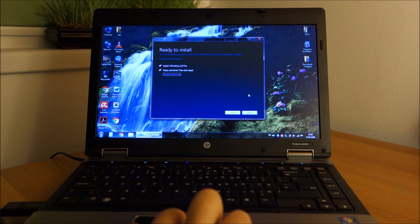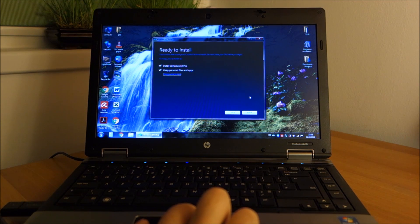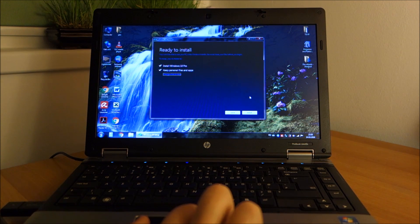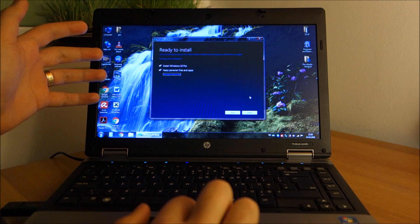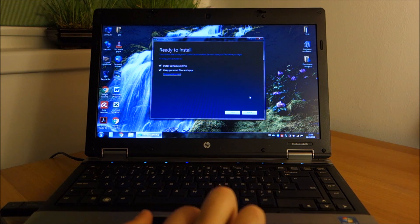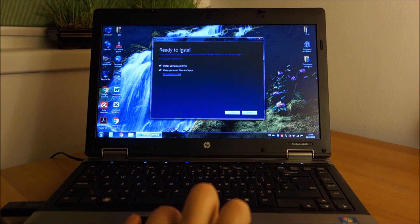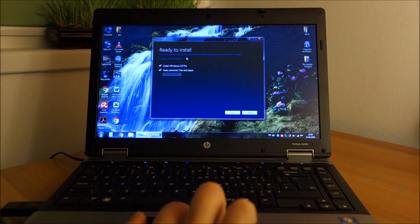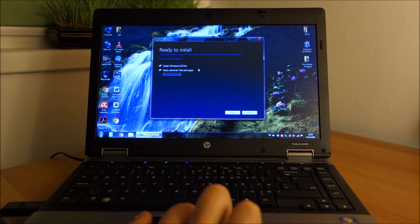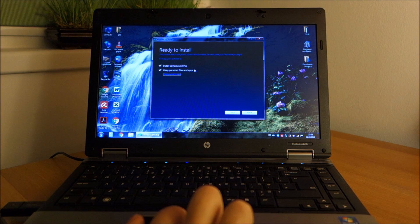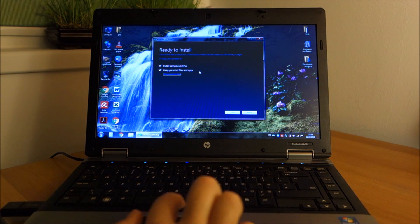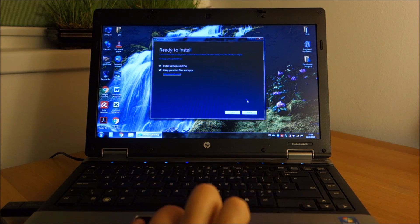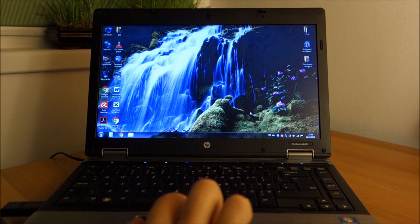We are one step closer to installing Windows 10 Pro. It did some checks, and it's just telling us what we choose so far. To install Windows 10 Pro and keep our personal files and apps, which is perfect. So let's do this.